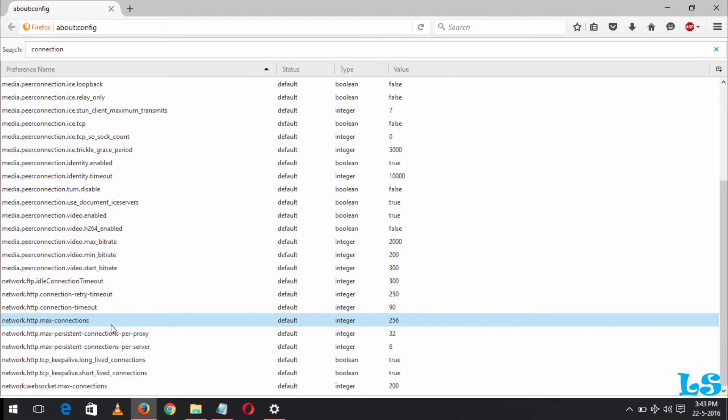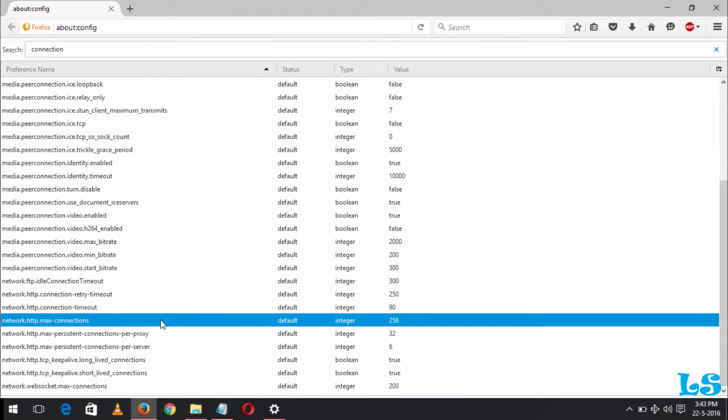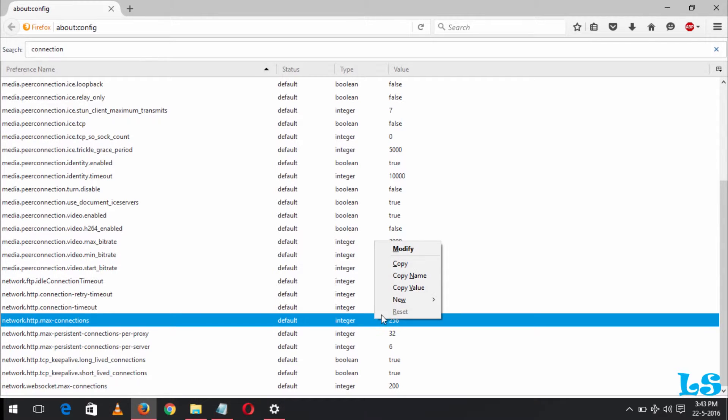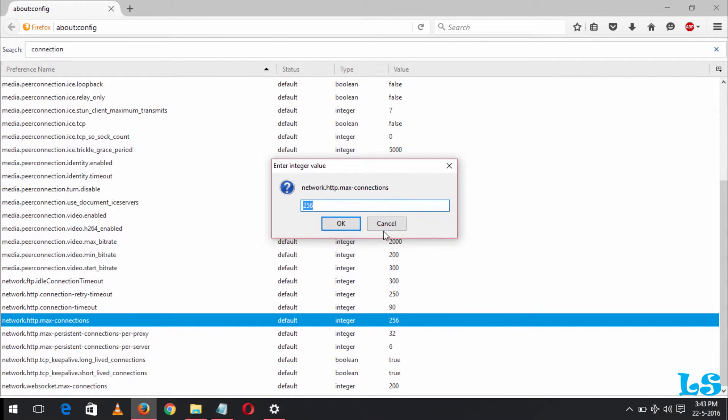And you come to network HTTP maximum connection. You right-click and click on modify, and then you change the value to 512.